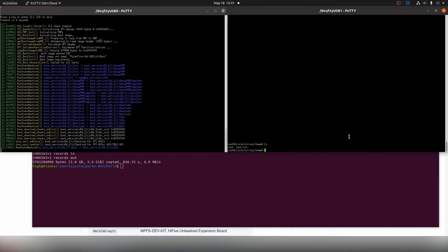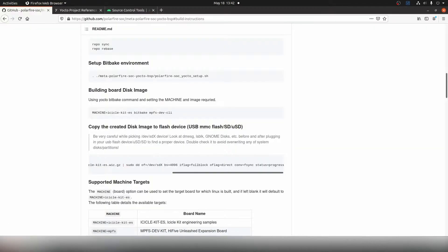If we exit that now, what if we try using a different text editor like Joe? If we type in joe followed by test.txt we get a command not found error. To solve this we need to rebuild our image with the Joe package included in the build, and the first thing we need to do before we rebuild is check that the package is available.